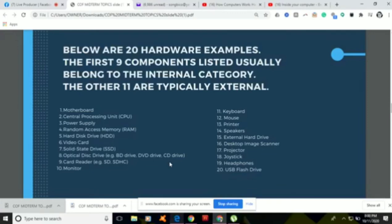Monitors are also simply called a screen or monitor. Older monitors were bulky and they used cathode ray tube technology. But nowadays, they normally use LCD technology and are lighter and thinner.